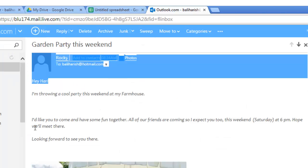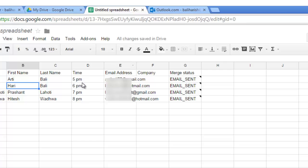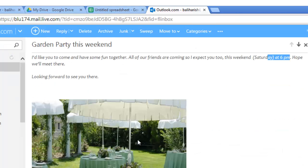Other thing is I would like you to come and have some fun together. All our friends are coming. So I expect you to this weekend Saturday at 6 PM. So the time that I mentioned was 6 PM. That's also right. Hope that's fine.